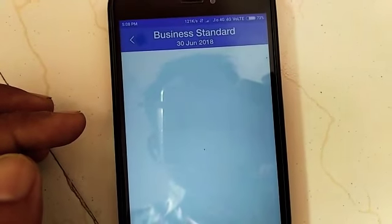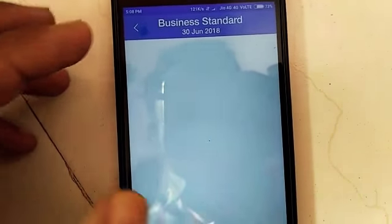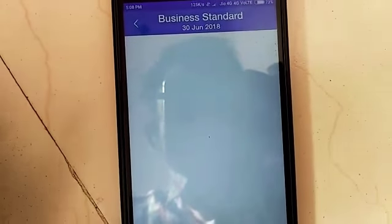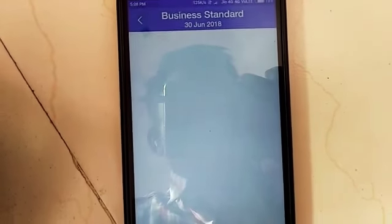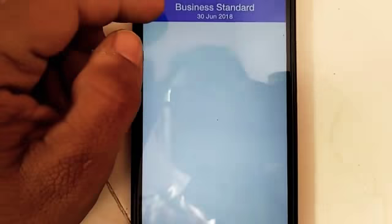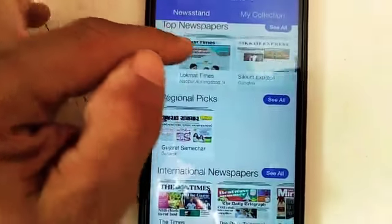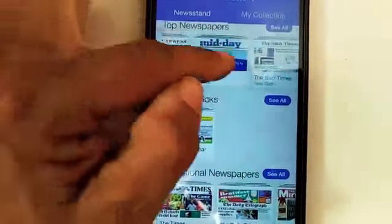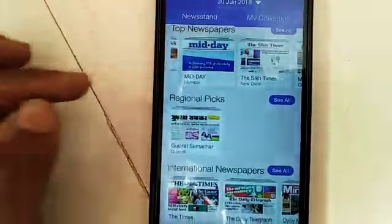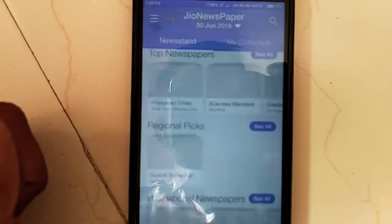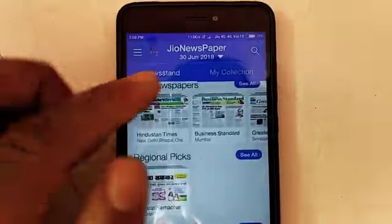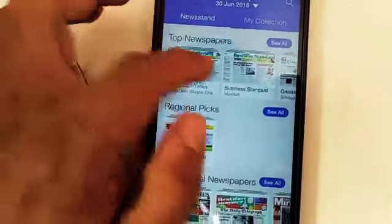Business Standard covers business and economic news, which you can read from here. Midday is a well-known national newspaper, and you can also read it from the app.